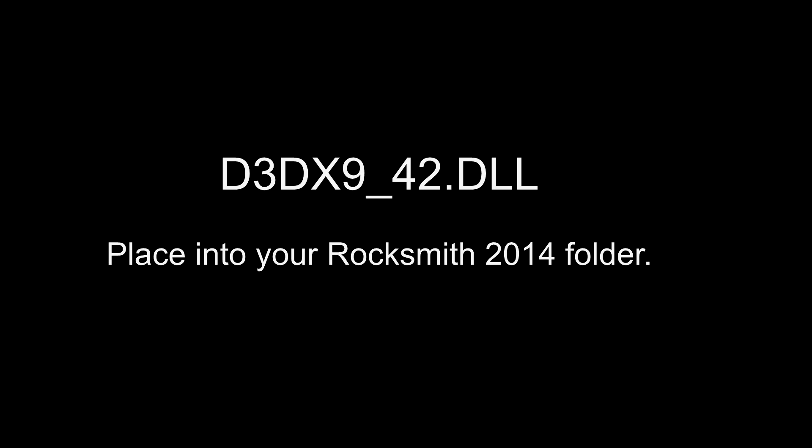For Rocksmith 2014 to be able to recognize custom DLC, you'll need the infamous d3dx9_42.dll file. You'll find a link to it in the description. Simply download this file and then place it into your Rocksmith 2014 folder. See you later in this video for how to find this folder, if you don't already know.